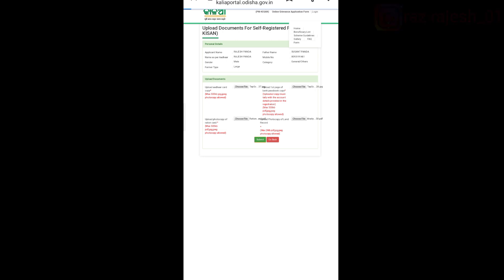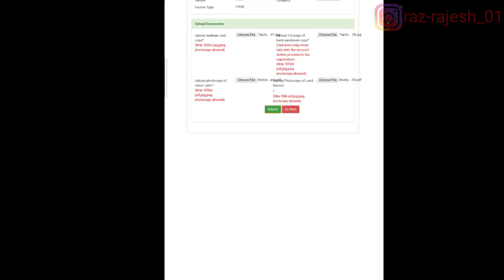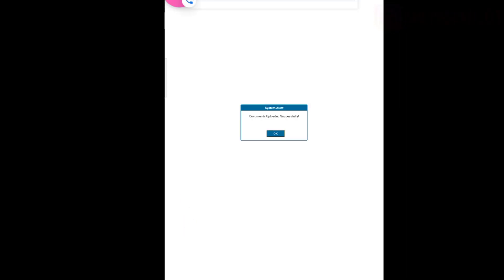We can see the green color of the submit button, so click the submit button. We can see the results of the successful submission. If you like the video, please like and subscribe to our channel.